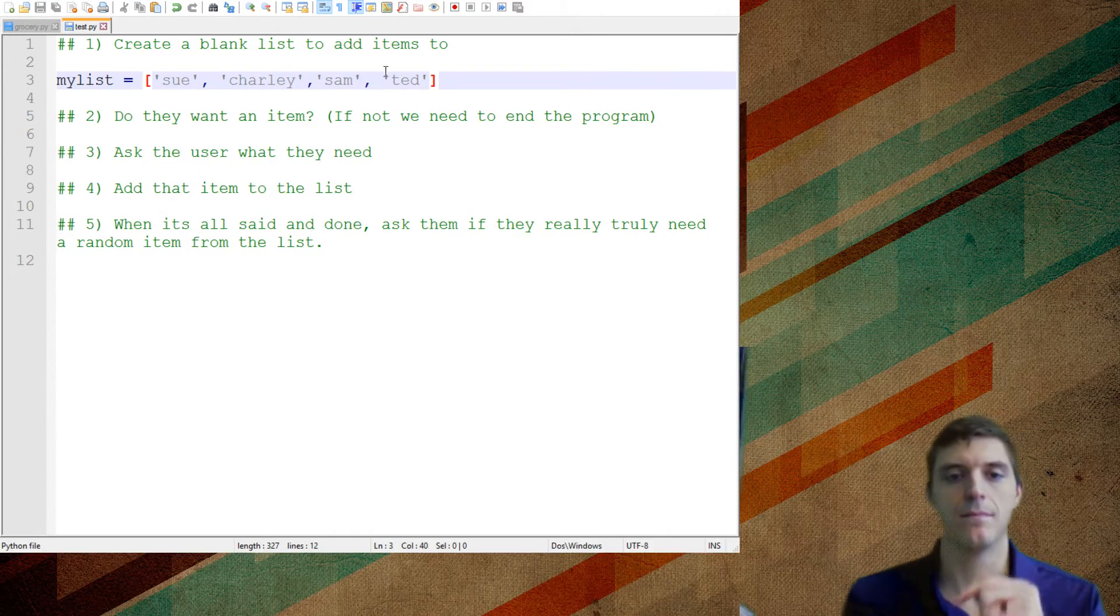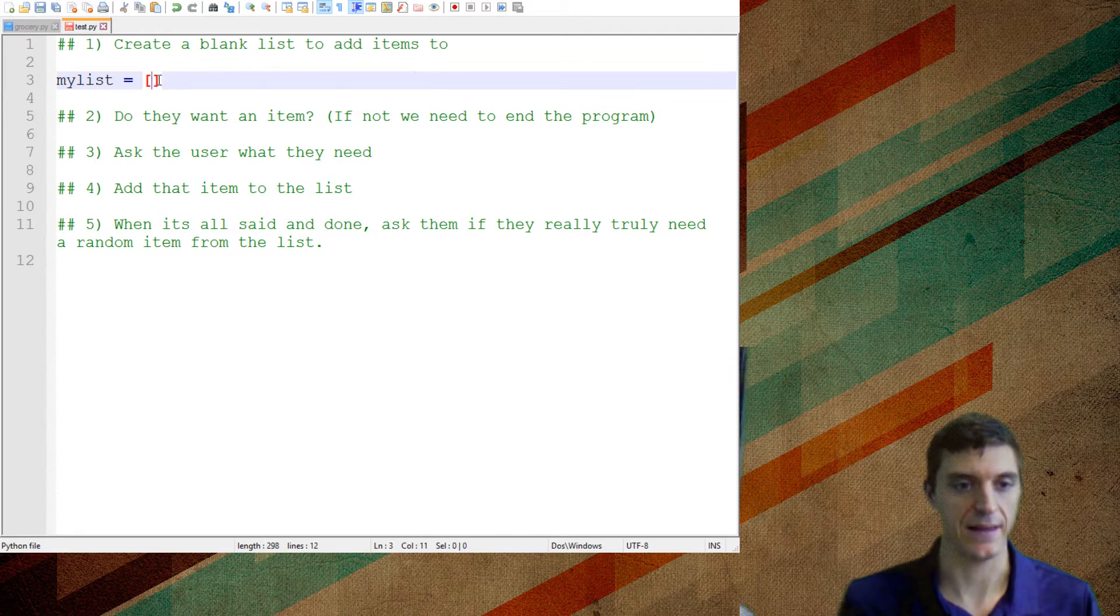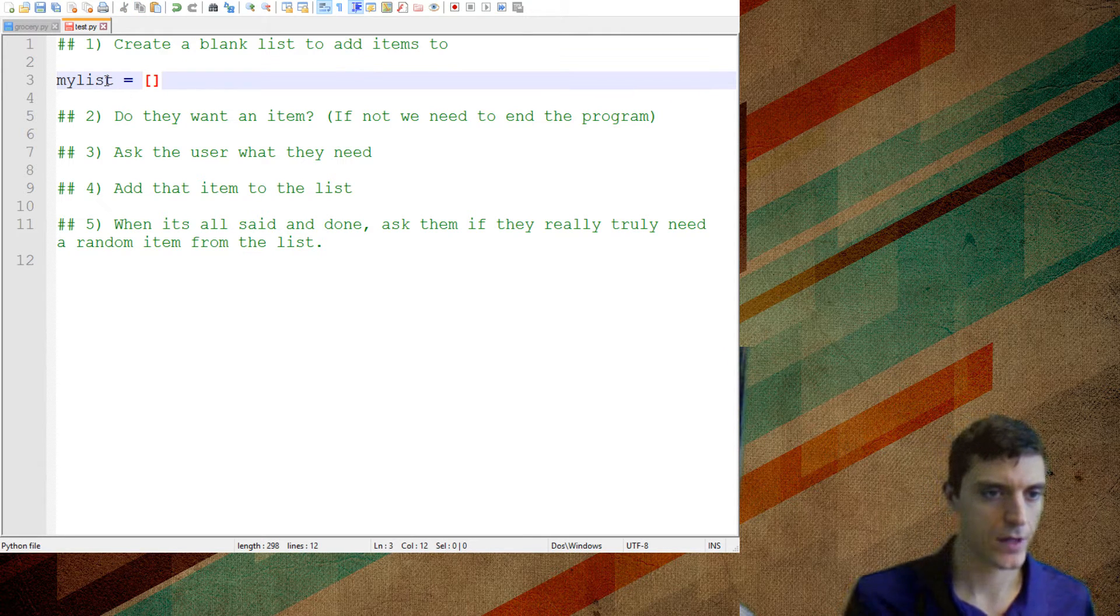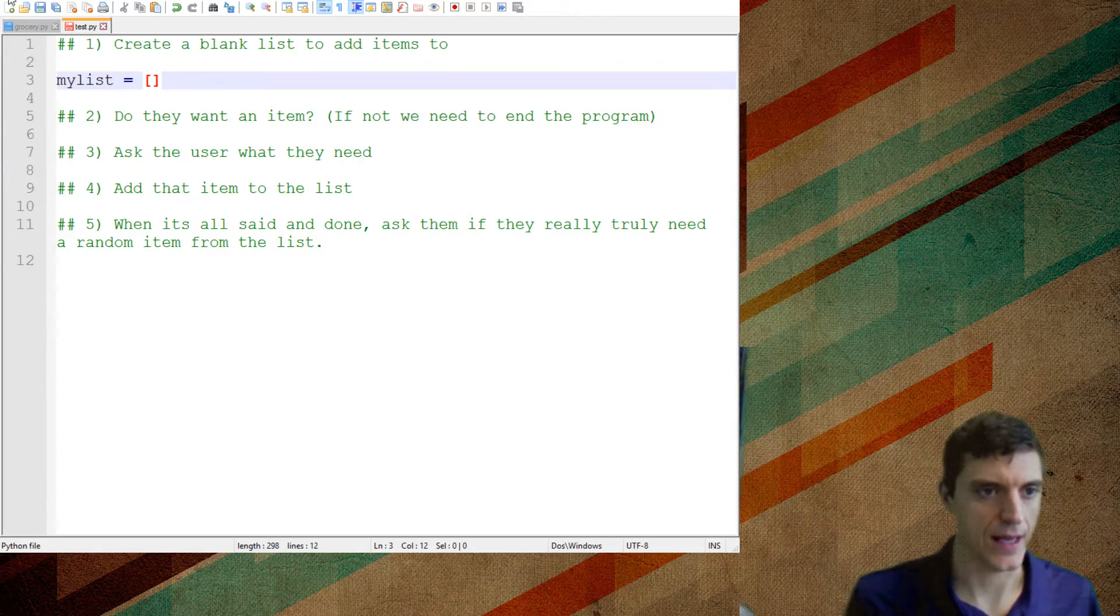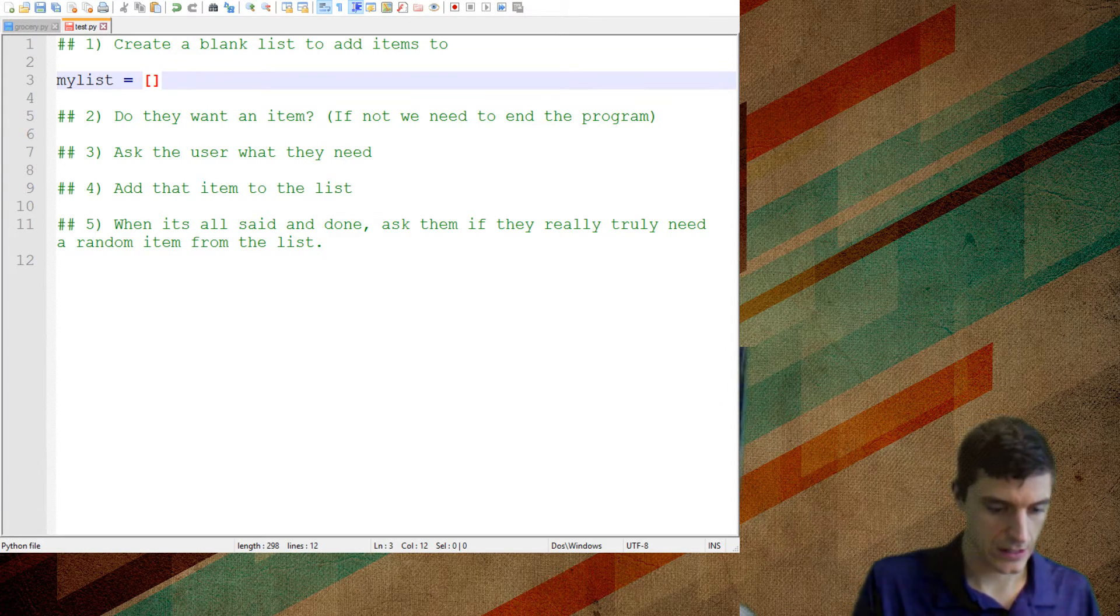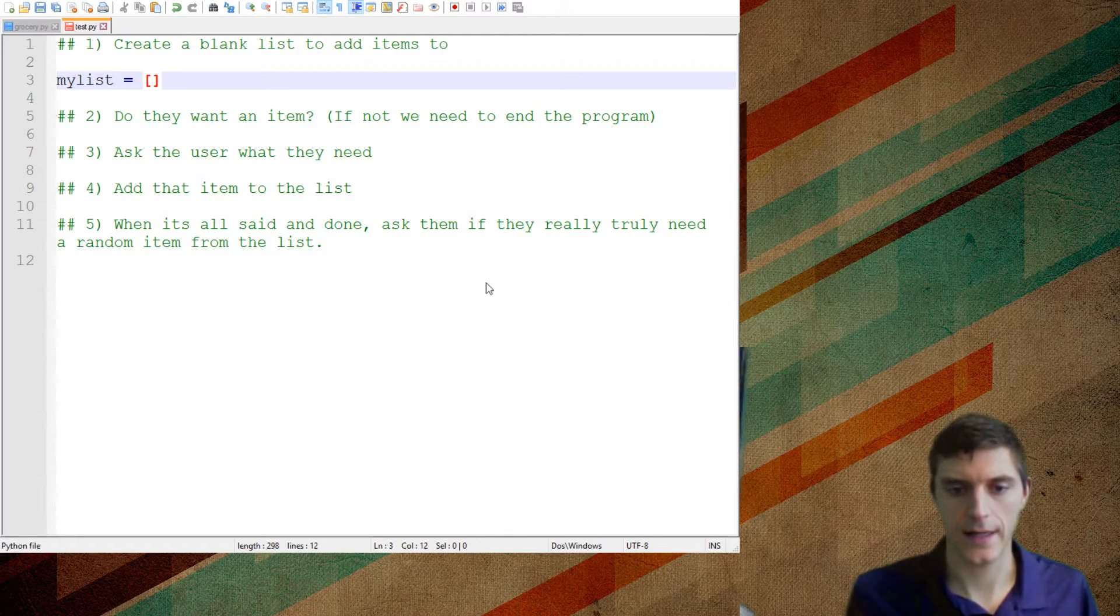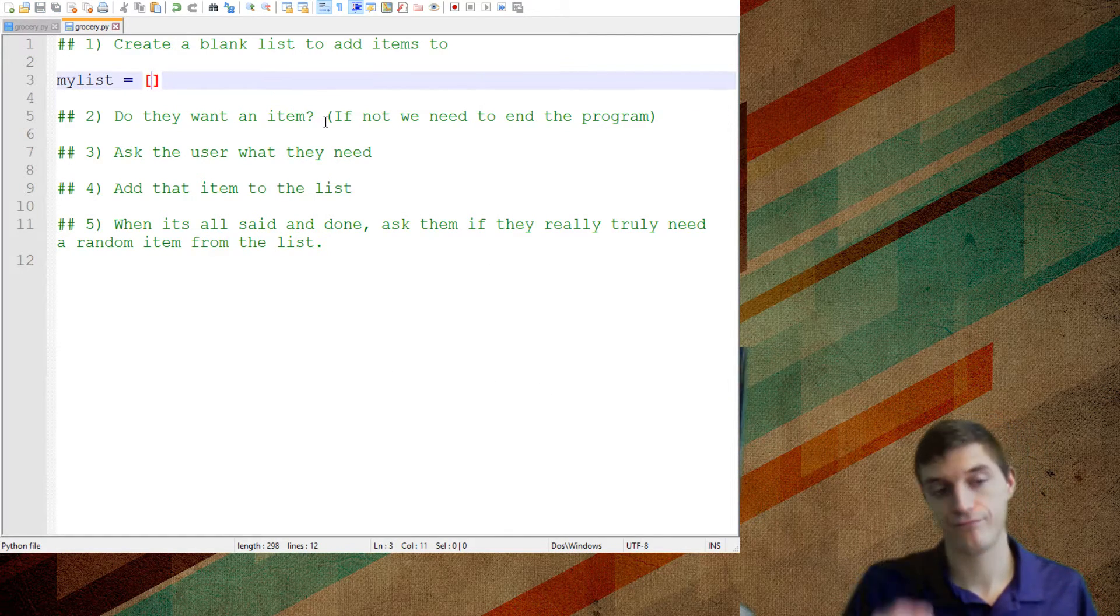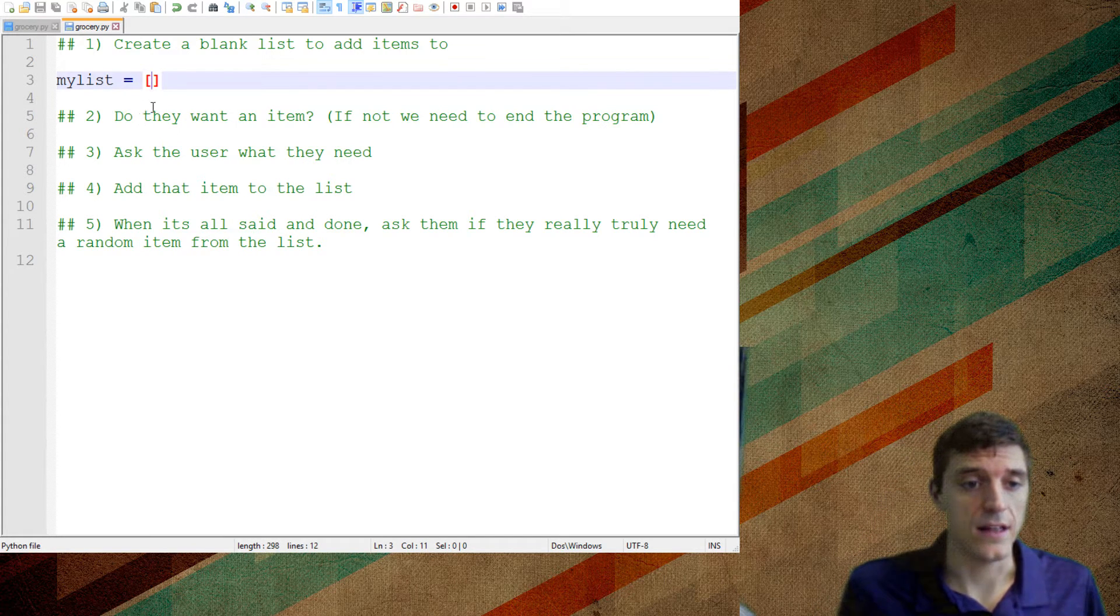Okay. Now I don't want my shopping list to have these people's names in it. And I'm sorry, I'm just going to save this as grocery.py and I think you should too.